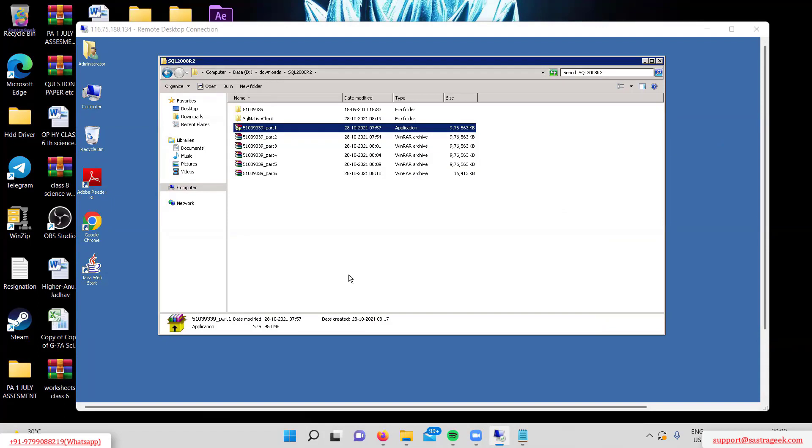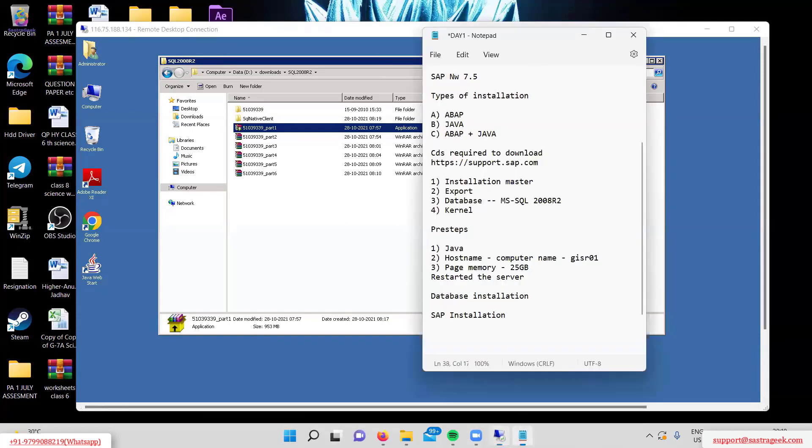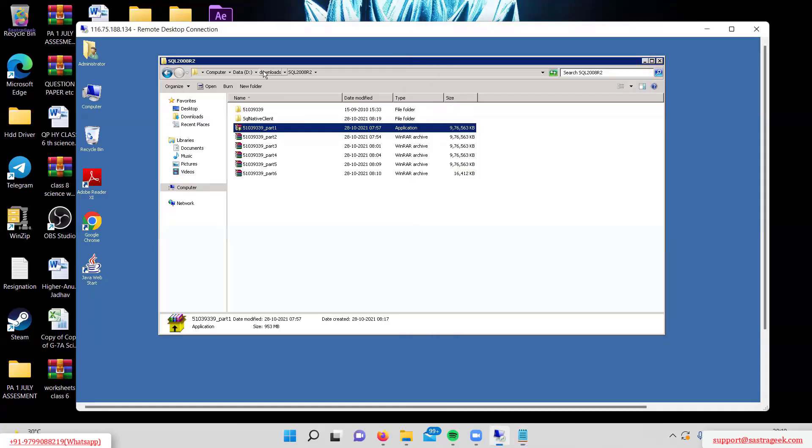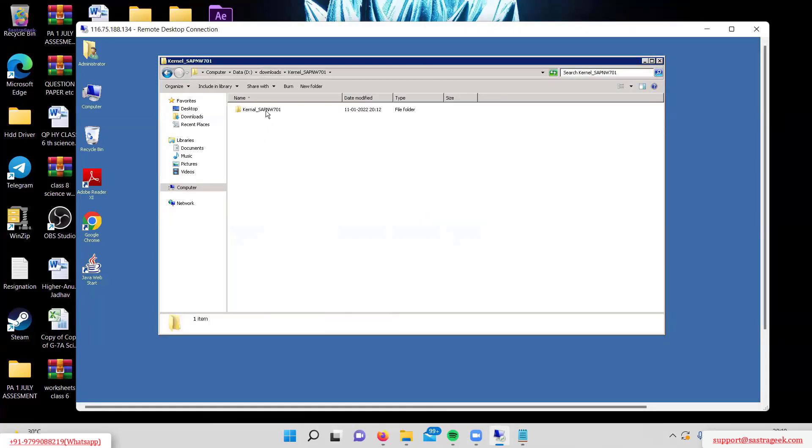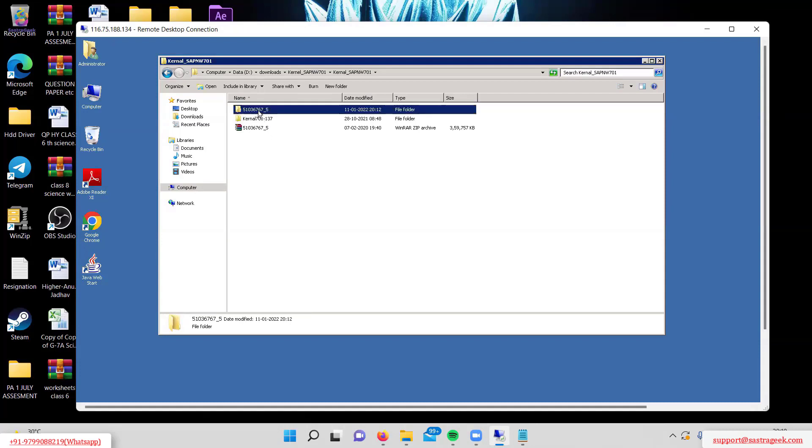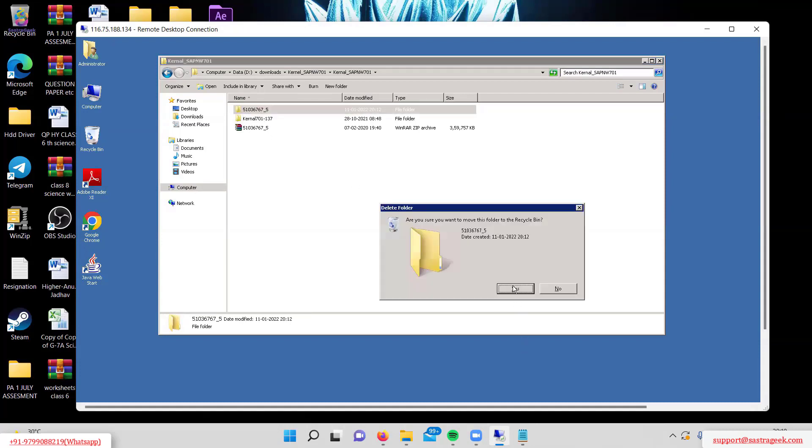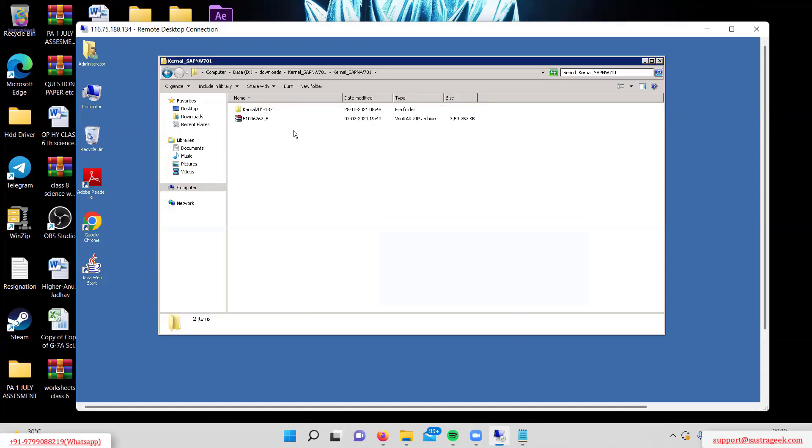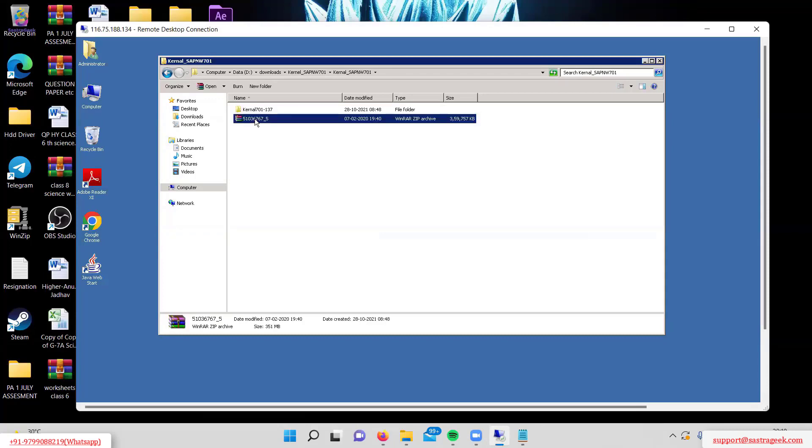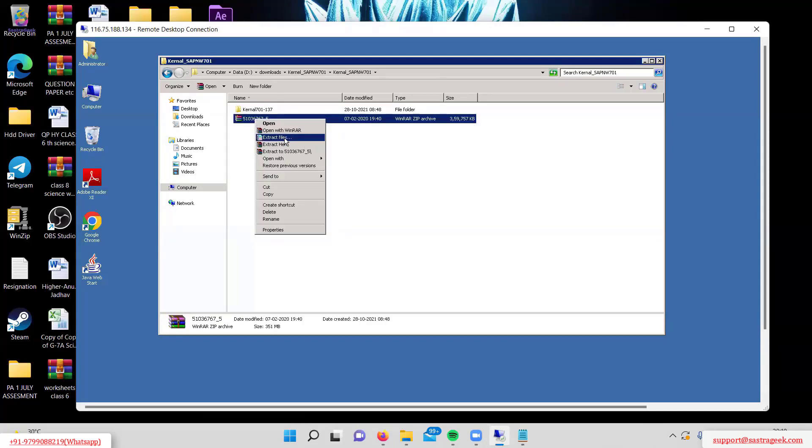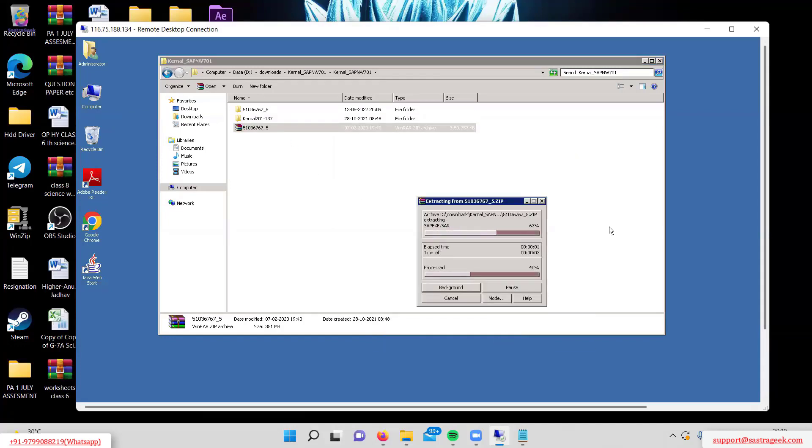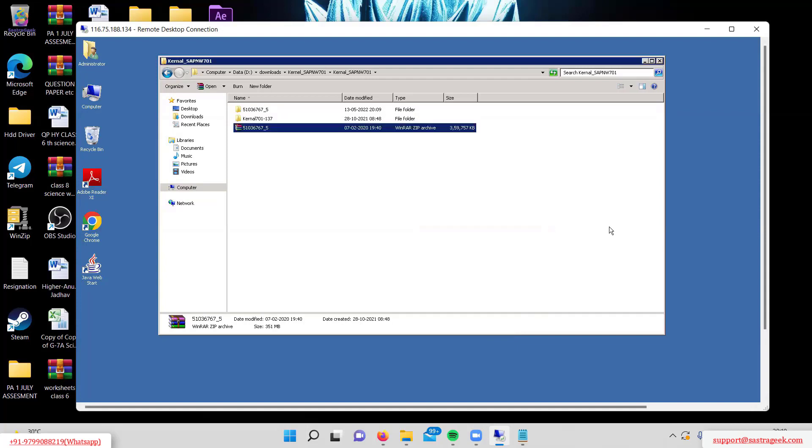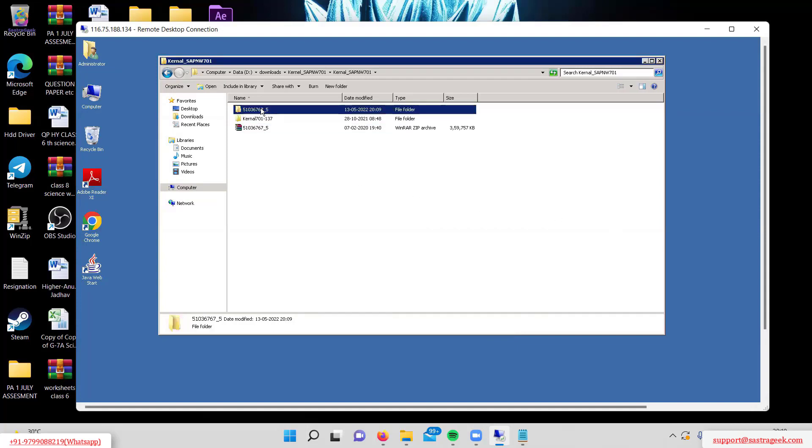All files are now extracted to this folder. We've extracted the installation master, export, database, and kernel. Let me verify the kernel extraction - I'll delete and re-extract it to confirm. The file is now extracted.